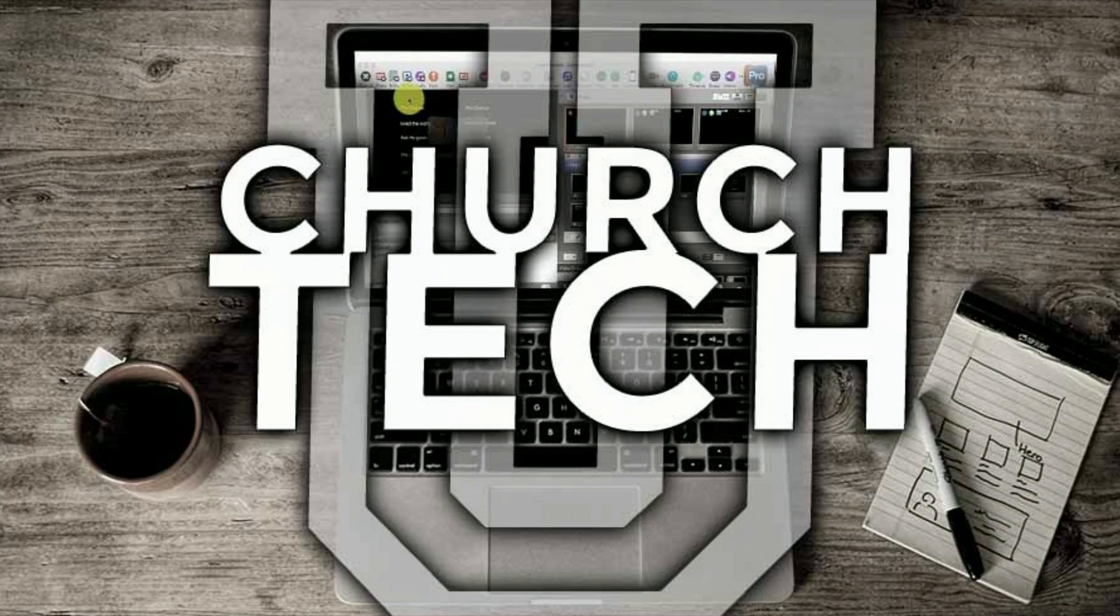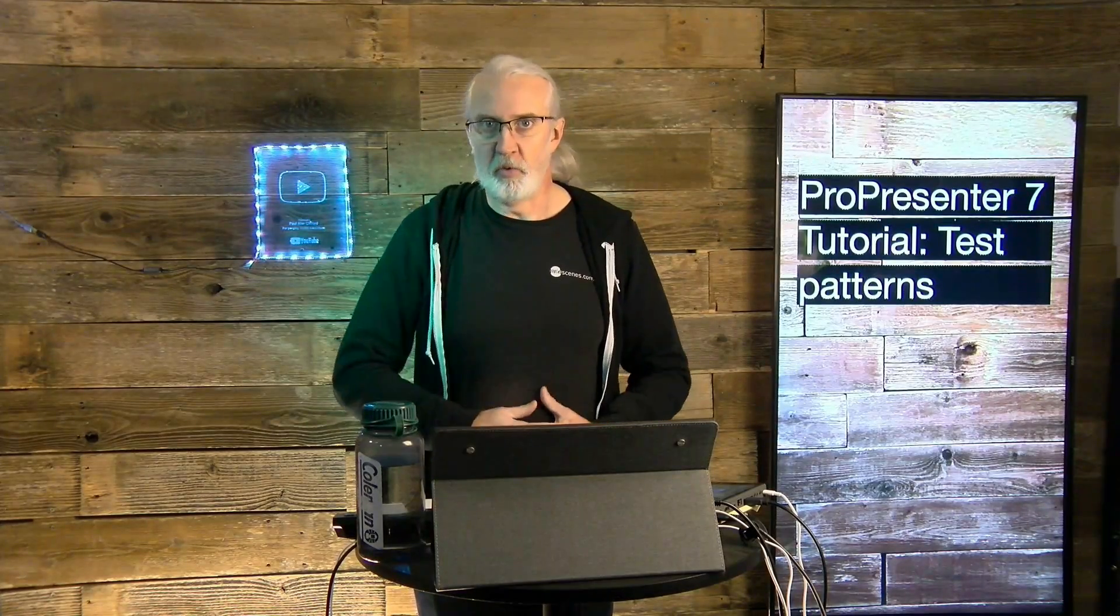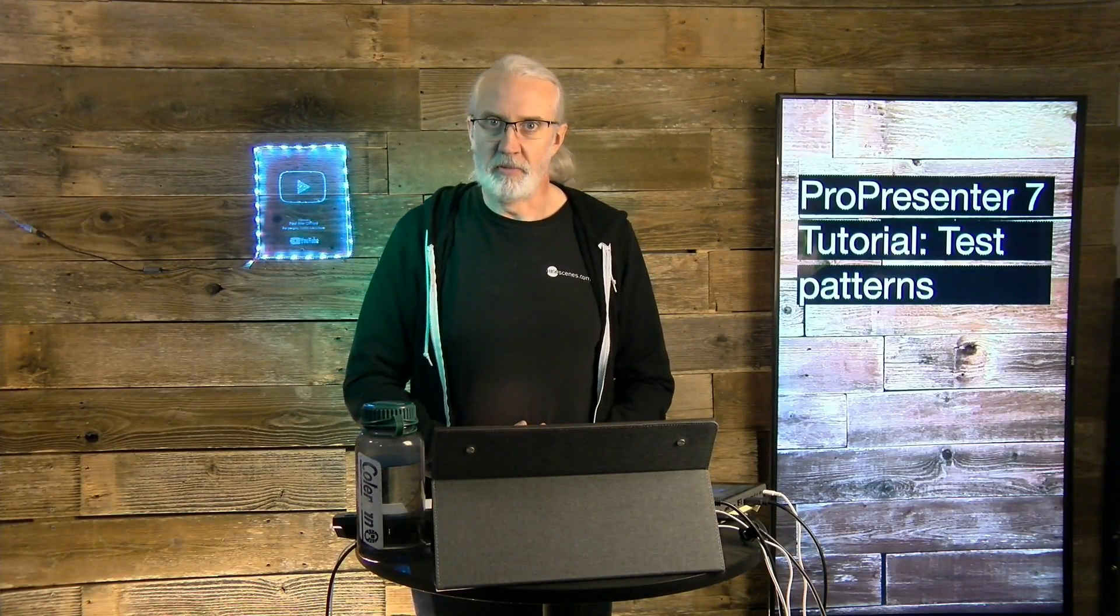Presented by Church Tech U, it's the ProPresenter Show. On today's show, Test Patterns in ProPresenter 7.